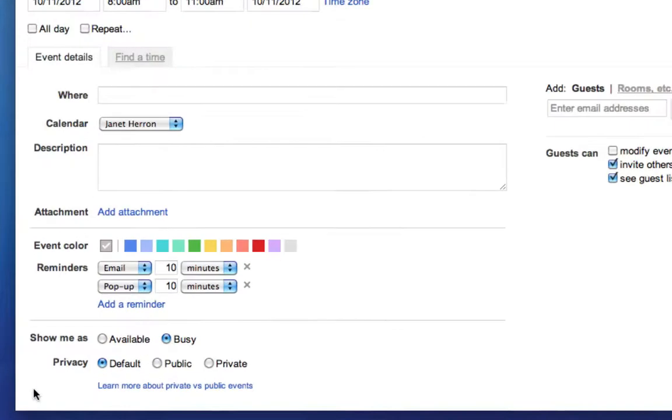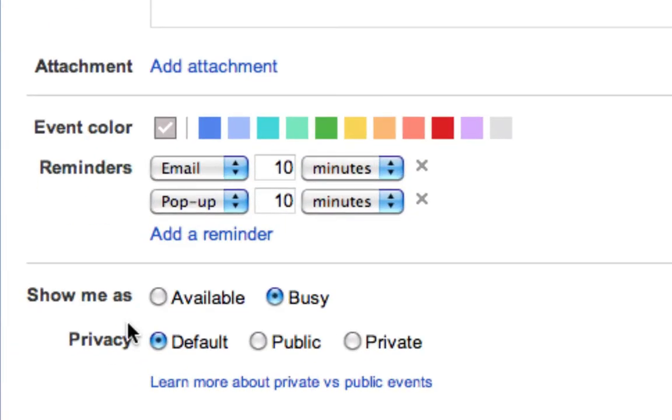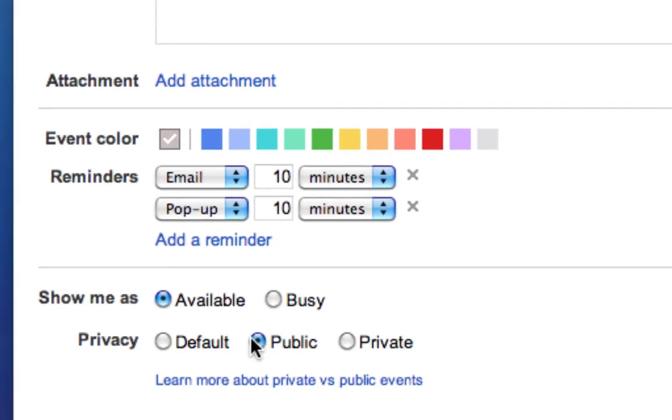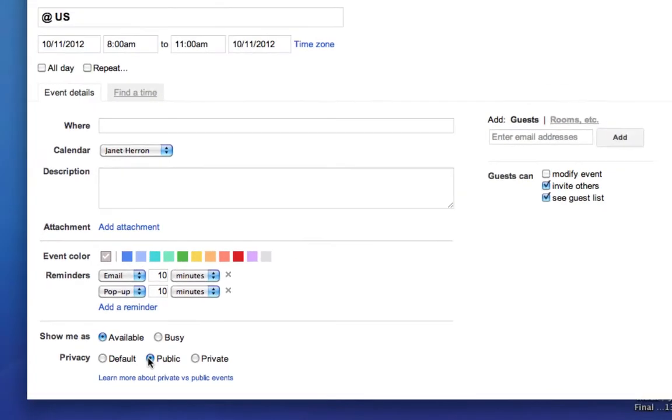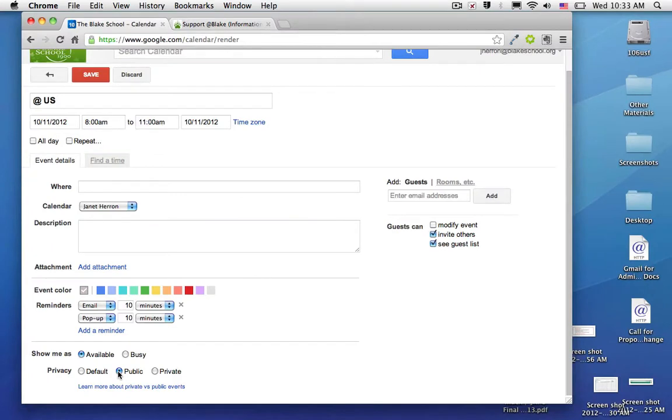The first is that it shows me as available, and the second thing is that it shows me as public. So anyone who looks at my calendar, or in this case Janet's calendar, will see this event on their calendar, but will allow them to continue to use things like suggested times or find a time. So I'm going to go ahead and click save.